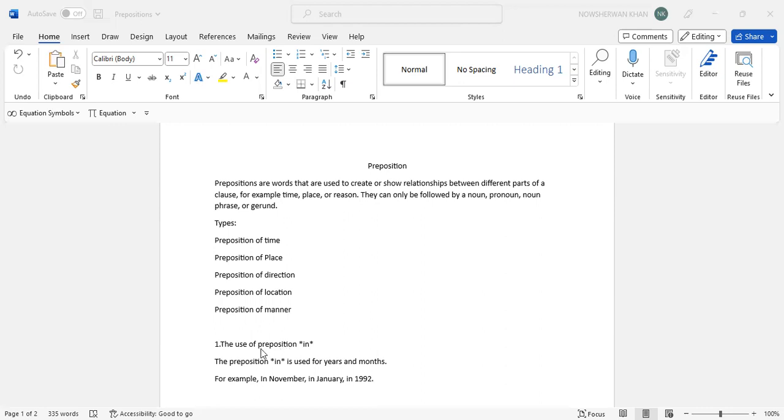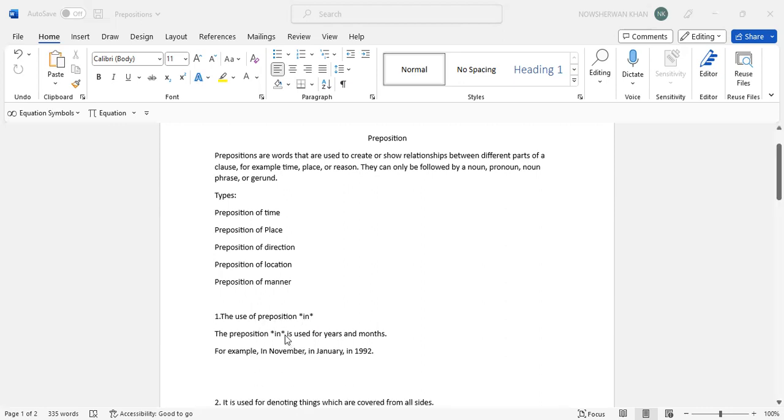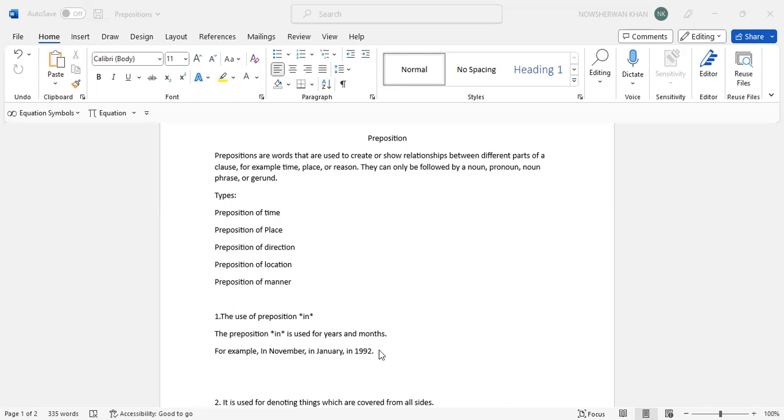The use of preposition in. Basically it is for time. You have the calendar and the clock. In calendar you have year, months, date and days. For years and months just cram it down - you use in. For example, in November, in January, in 1992.